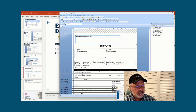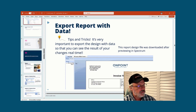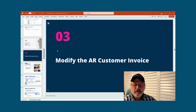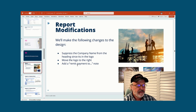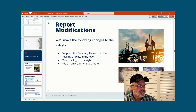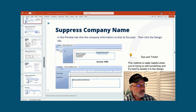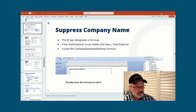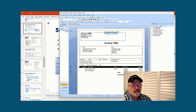Now we're on section three — modifying the customer invoice. We're going to make changes. We're going to suppress the company name because the company name is already in the logo — we don't want to be redundant. We're going to move the logo to the right of the form, and we're going to add some text to the form. So for suppressing the company name: we highlight what we're working on in the preview and then click on the design to work on it. So we want to suppress 'On Point Construction' — we don't want that to print.